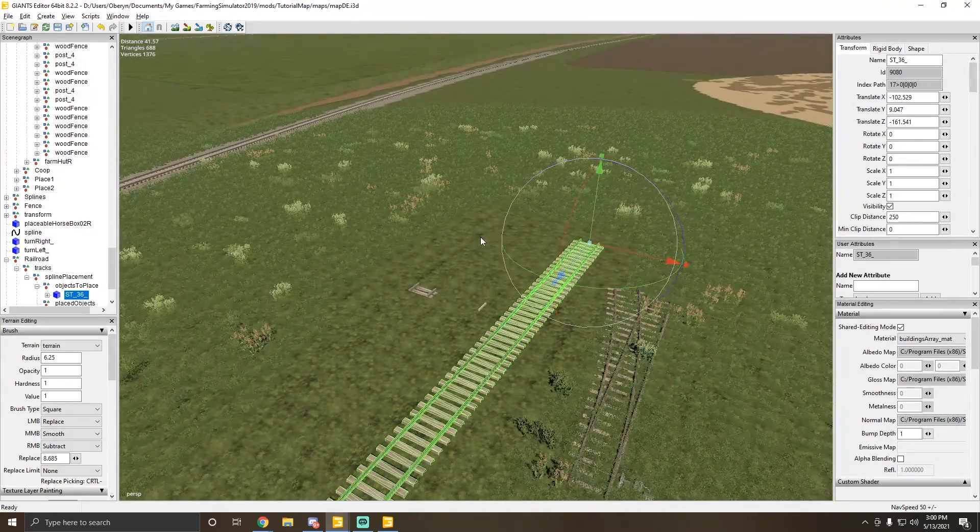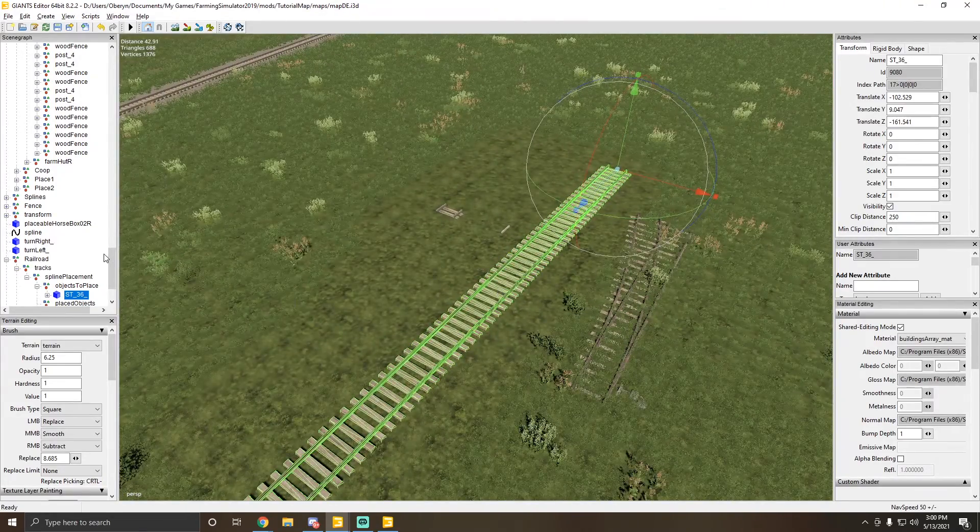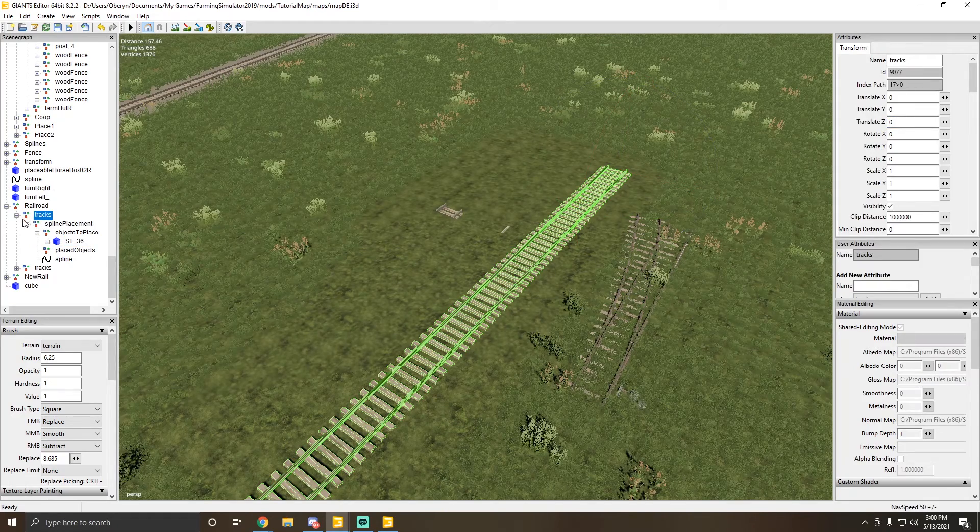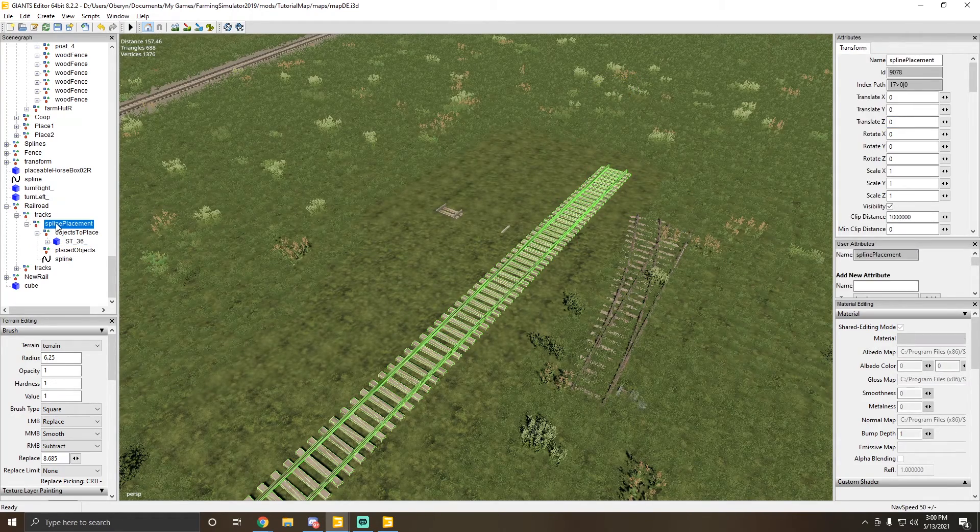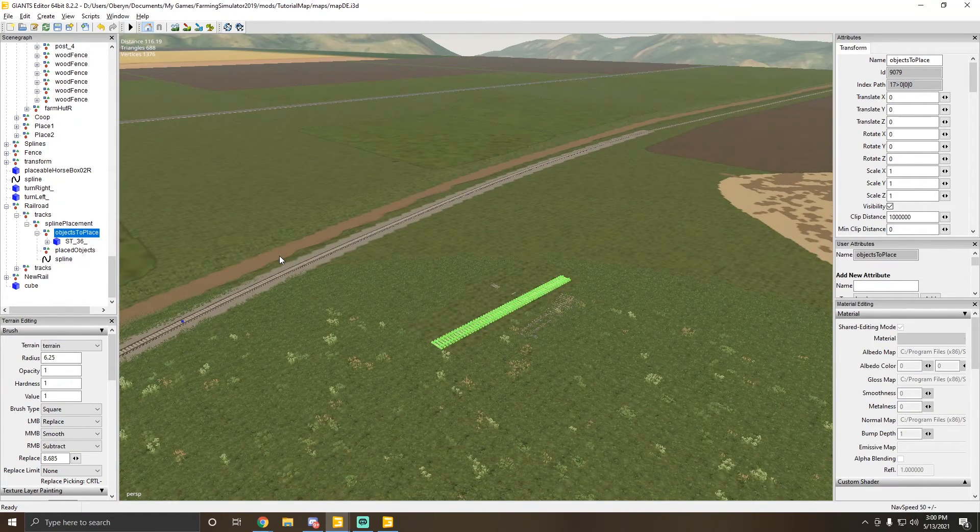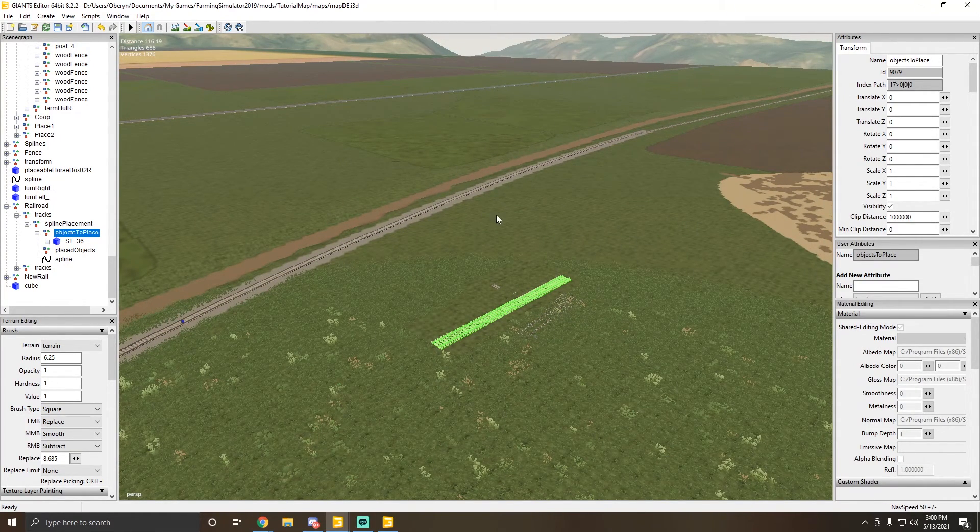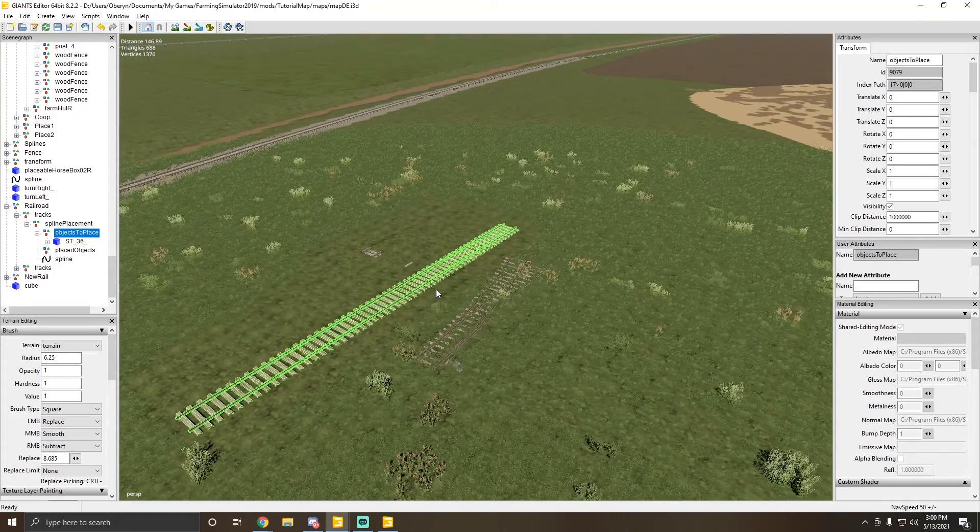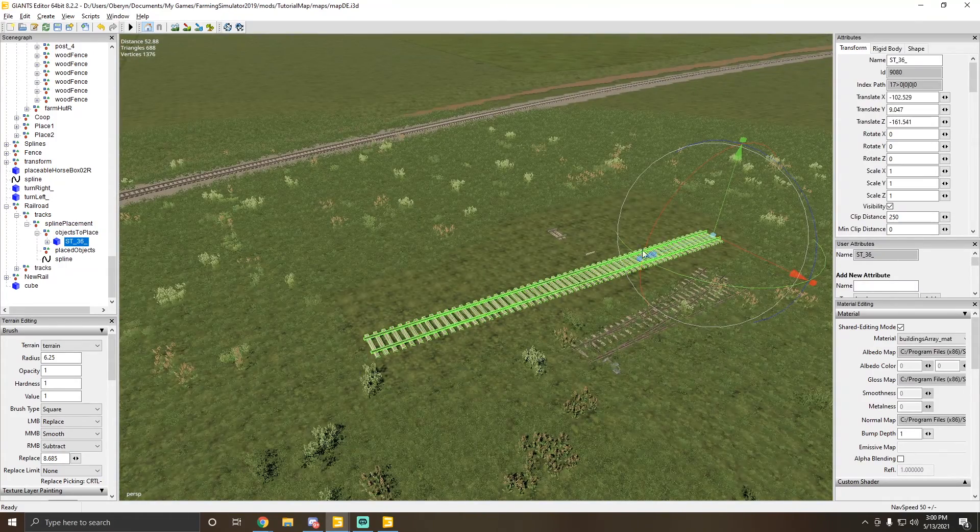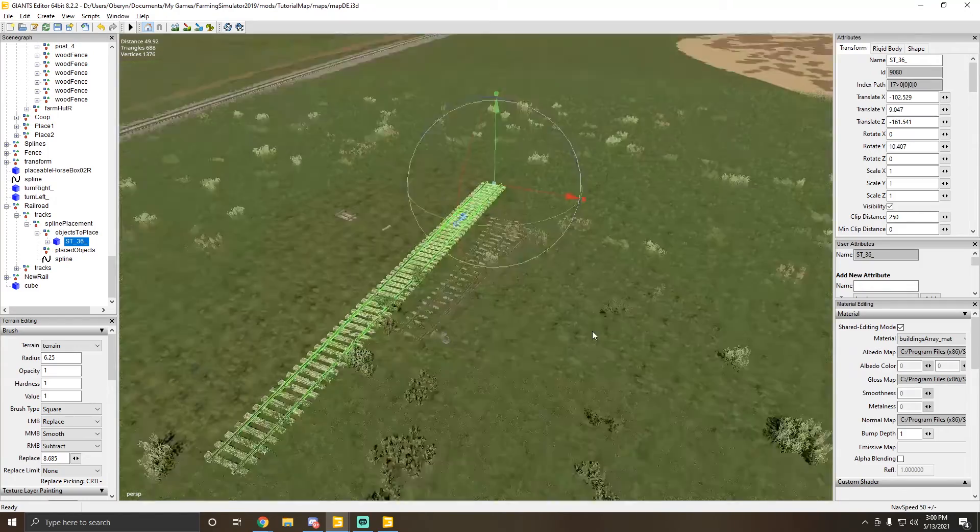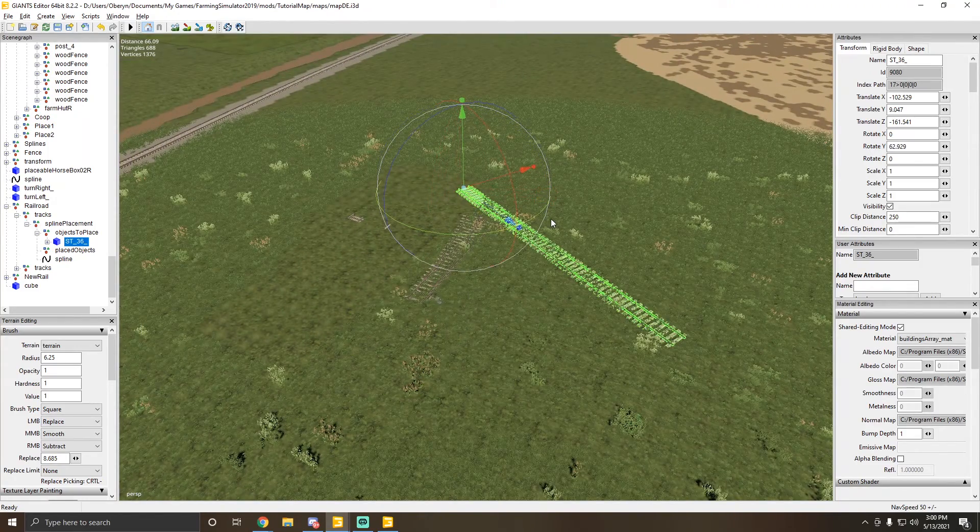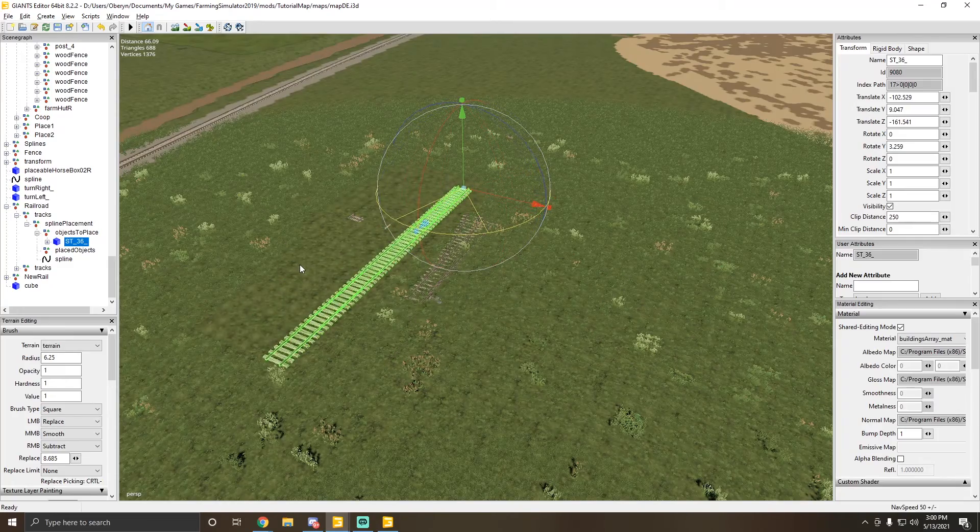I was like, well maybe we can spline it - maybe we'll try the power line trick and put it in here. Over here in the scene graph, put it in tracks spline placement objects to place and try it that way. But it works fine on the straightaway, but when you get to the curve it just looks all jagged because every length of this track it's trying to turn it.